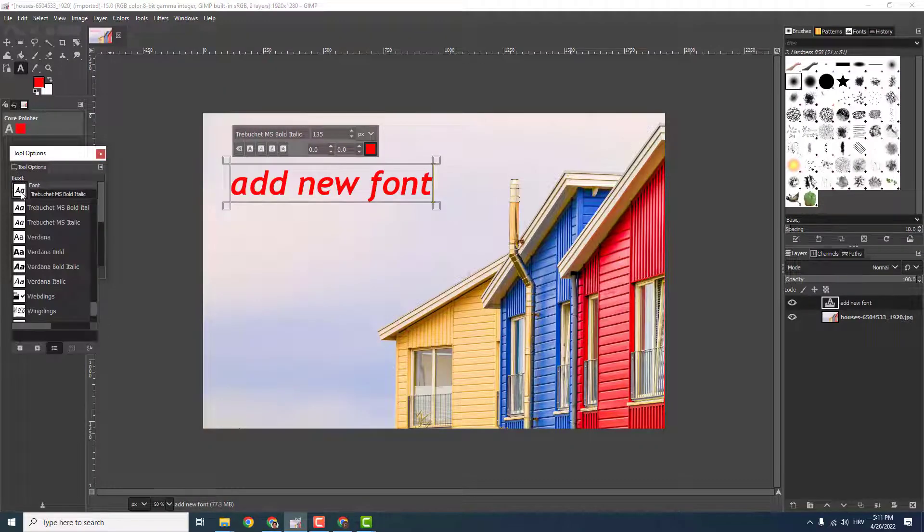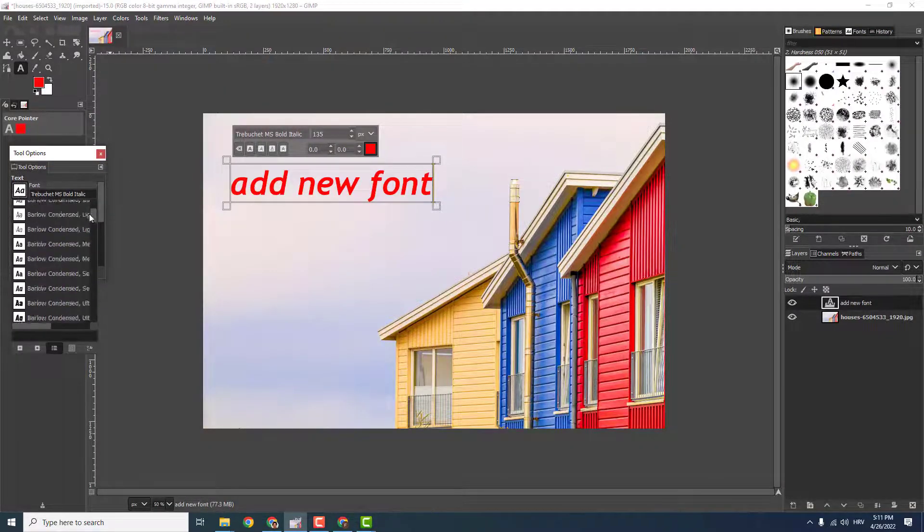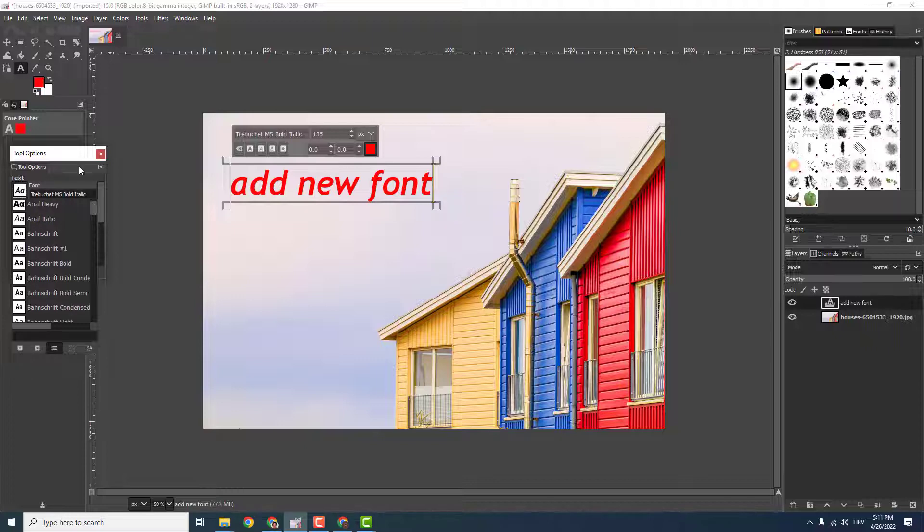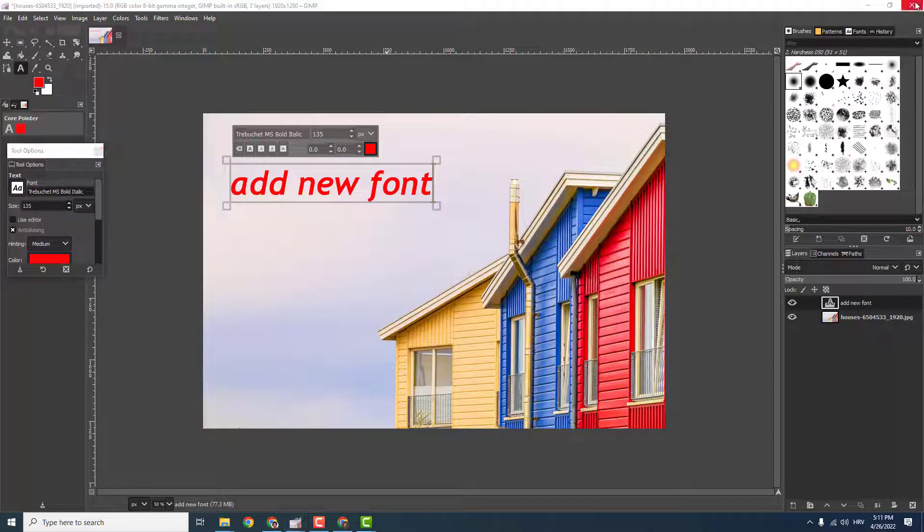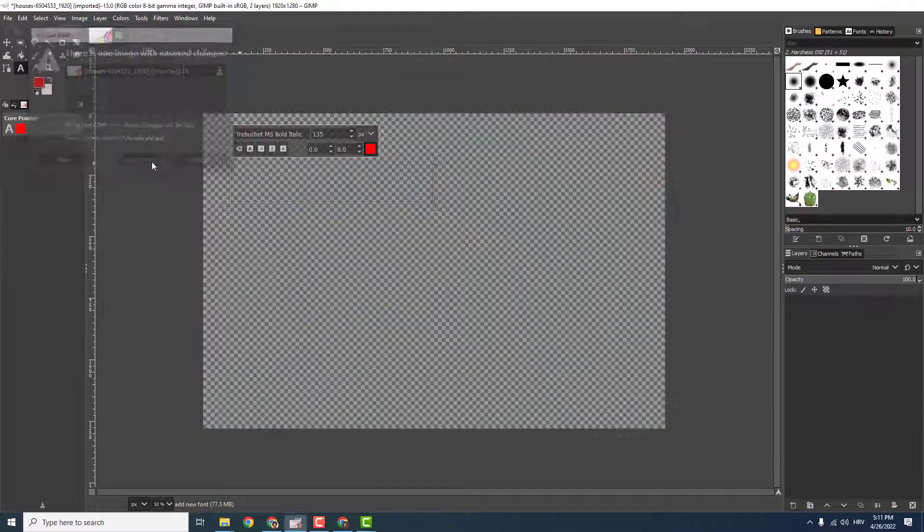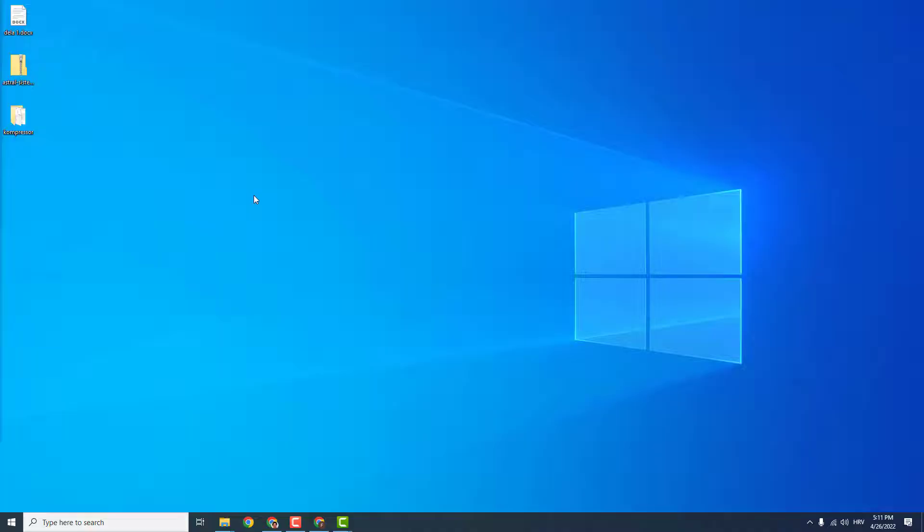And if I go to GIMP and try to find the new font, Astral Sisters, it won't be here, which means we need to restart GIMP, just restart it.